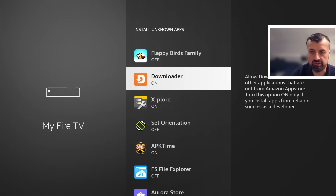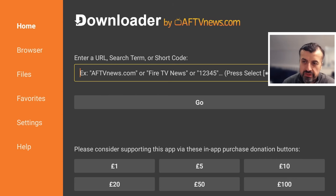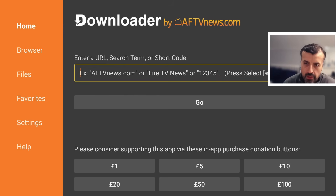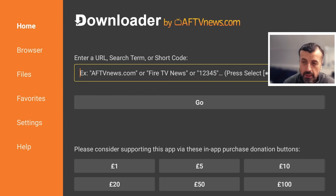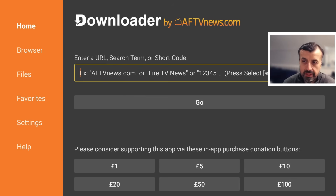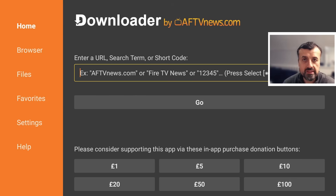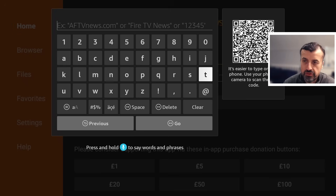Once confirmed, open up Downloader. In the main box you can type a web address or a short code to quickly access websites without typing a long URL. I've created a custom short code that takes you directly to a page on my website which always has the latest version of this custom application store — whether you're watching in April 2025 or December 2026, this short code will always point to the latest version.